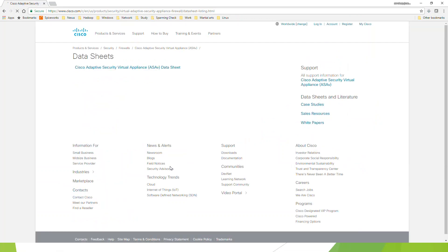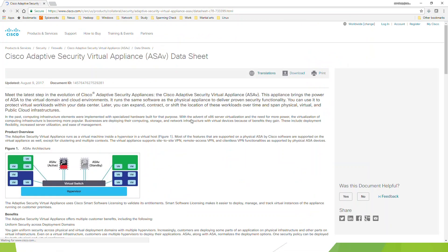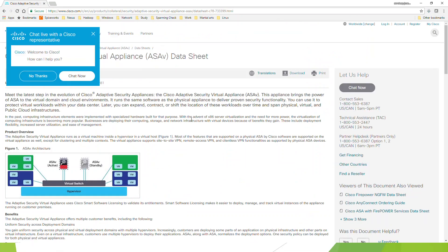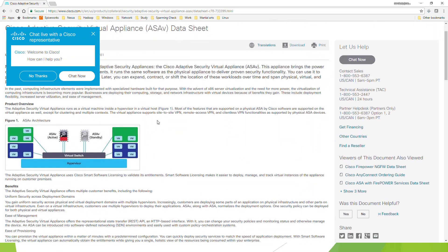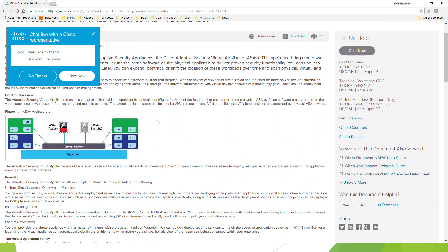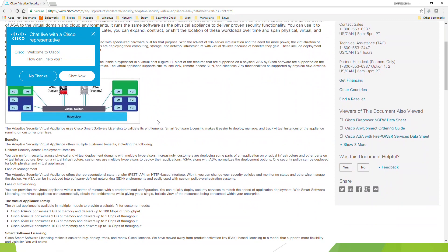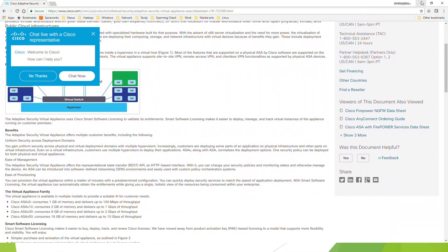The data sheet of the virtual appliance — you are going to want to be familiar with this. It comes in different models to meet the needs of various environments. We have the ASAv5 that takes 2 GB of memory and gives 100 MB per second throughput for smaller environments. Then the ASAv10 with 2 GB of memory and 1 GB per second throughput, and the ASAv30 with 8 GB of memory and 2 GB per second throughput.